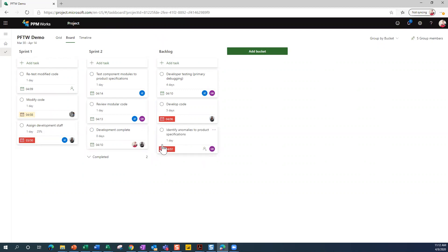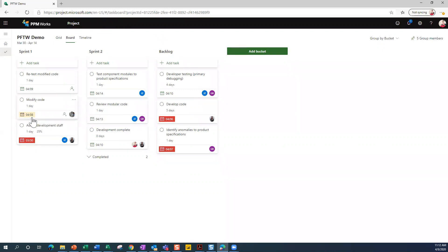And the ones that are in red, again, tell you that it's late. And the one that's in yellow here tells you that it is on the path to being late.